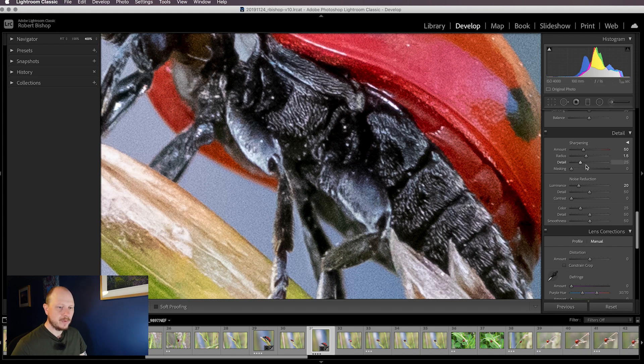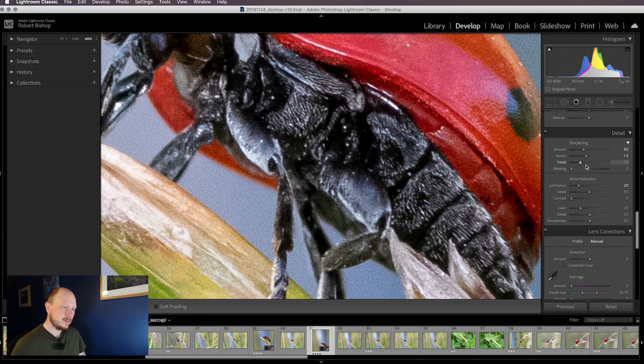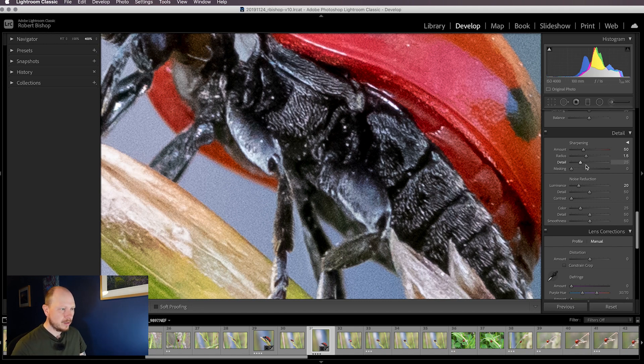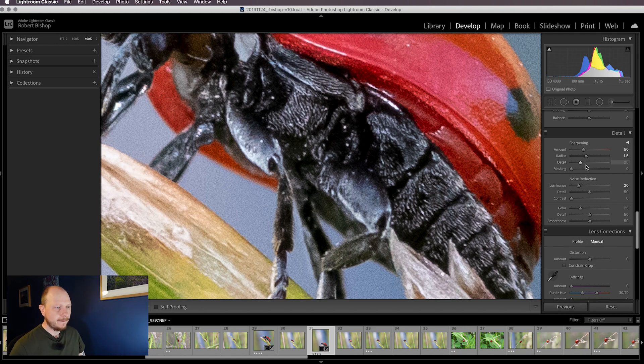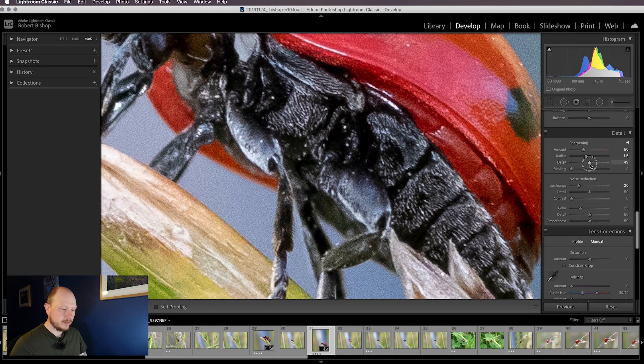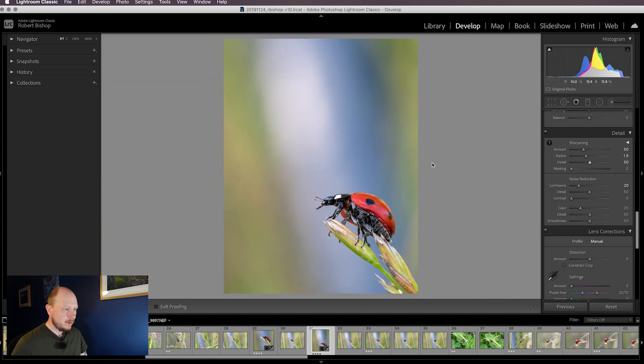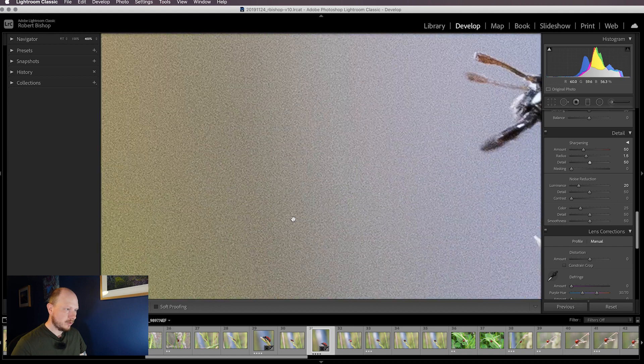Detail is going to adjust how much the high frequency information is sharpened in the image. At lower settings it'll just remove the blur on edges. At higher settings it's going to start affecting patterns and textures. If we bring this up, you'll see that the texture on the hairs under the body start to come out there. I don't want to go too high, so I think around about 50 is okay. That's already looking better now, but it could still be better, particularly in the background which could be much smoother.